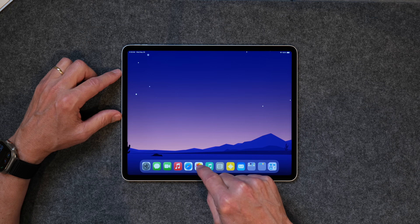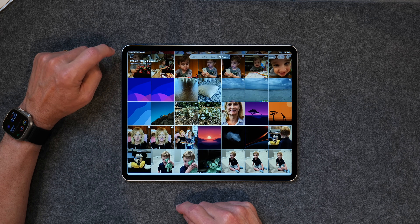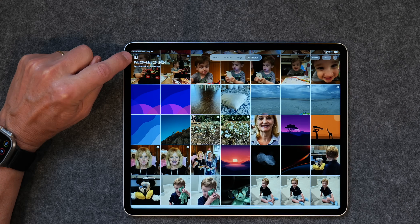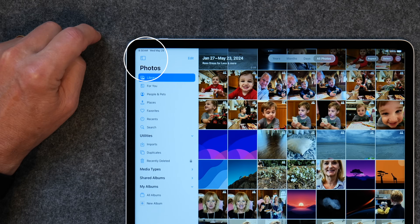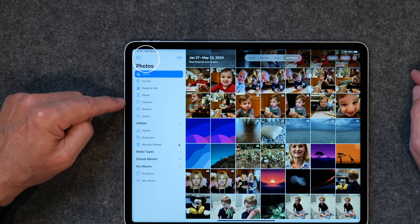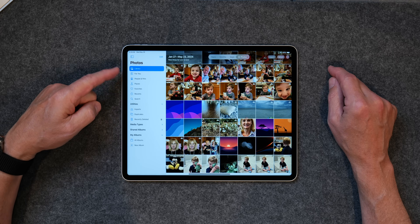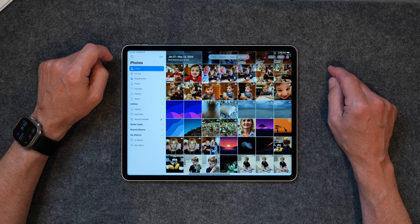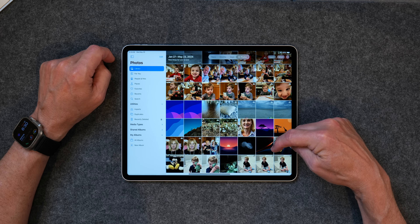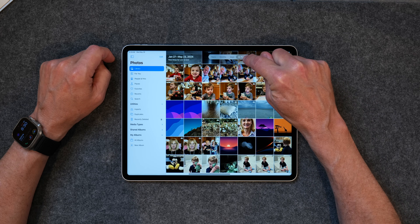First up, I want to talk to you about the sidebar. Let's open up the Photos app. If you don't see the sidebar, you'll see this little icon in the top left, and if you tap on that, it'll bring the sidebar out. You have a whole bunch of options that are already here, and none of these you can change — they're built-in options. So you have the library, and the library is essentially every photo you've ever taken.